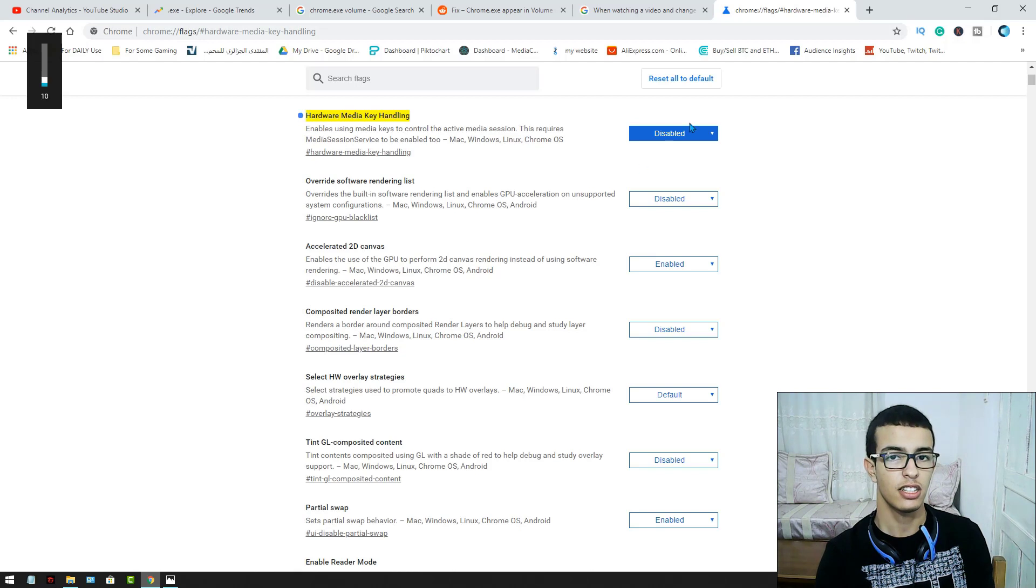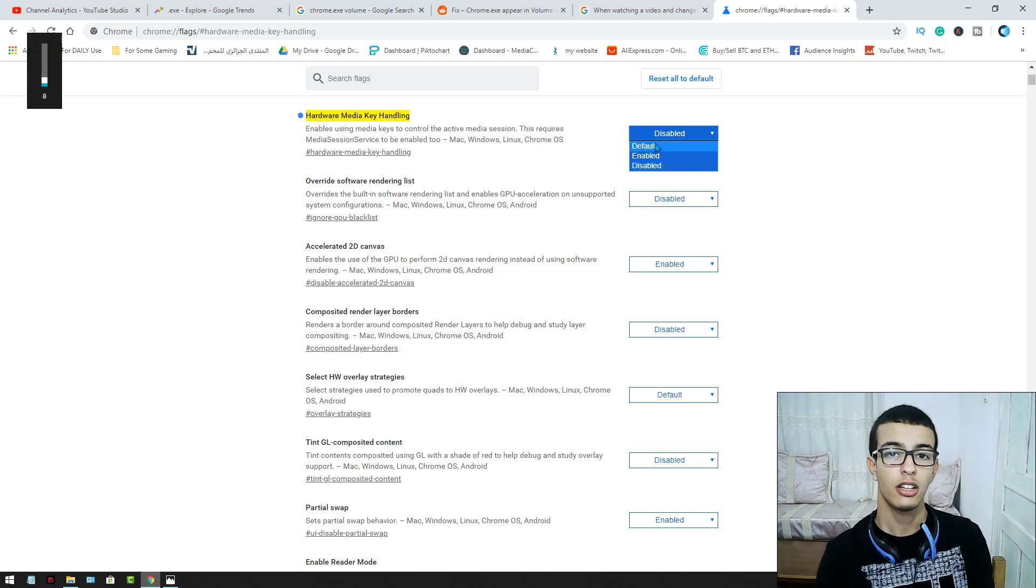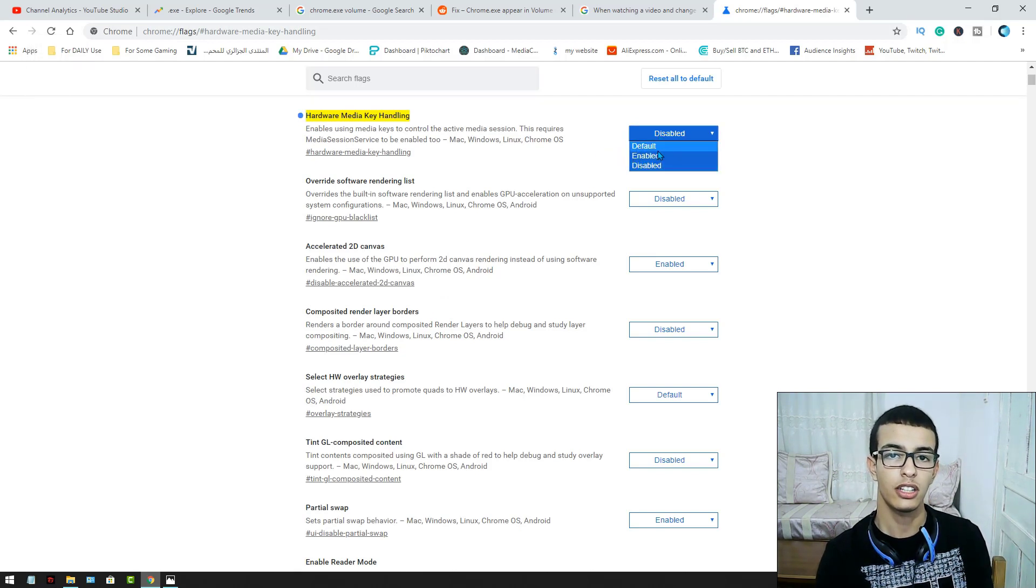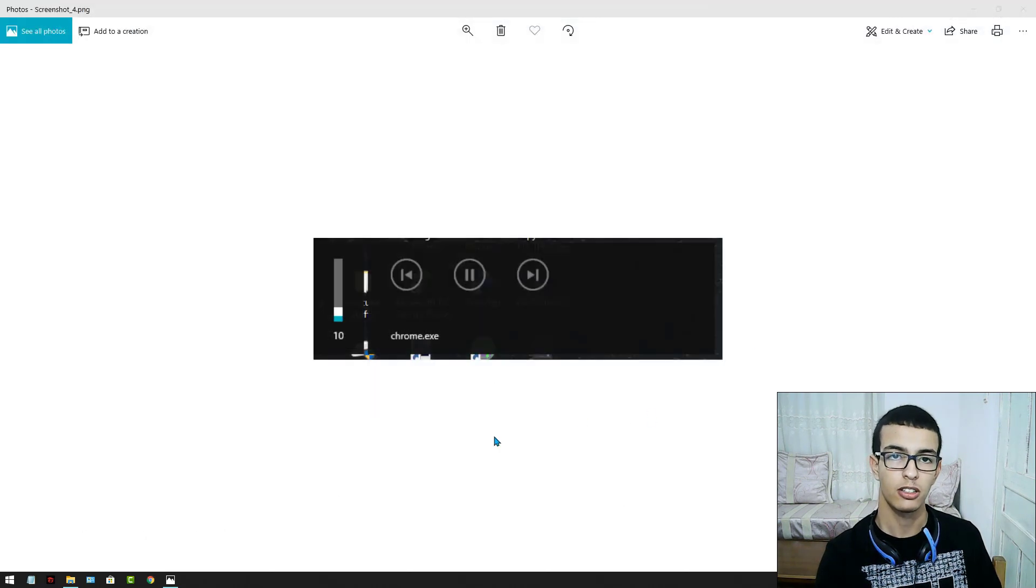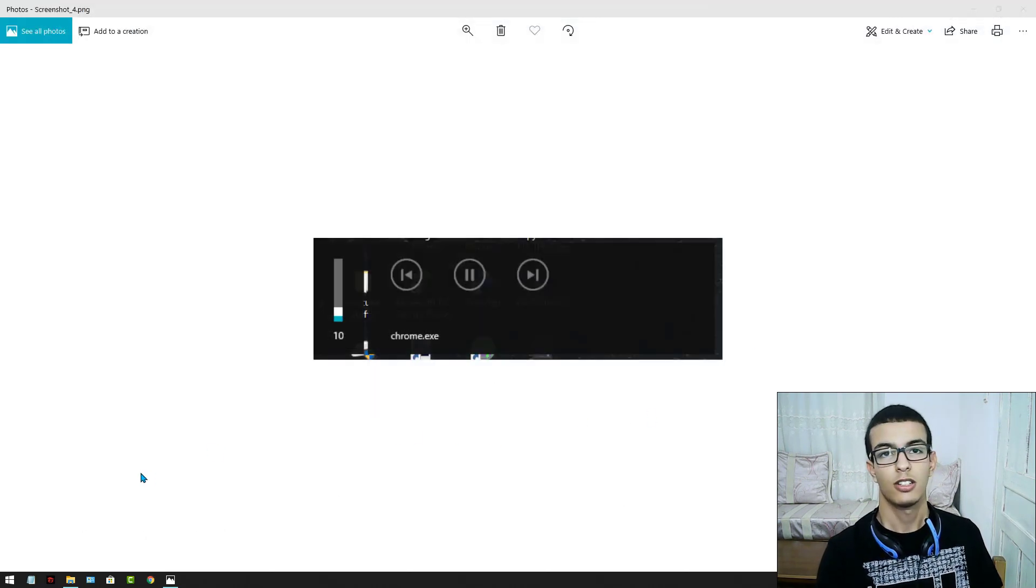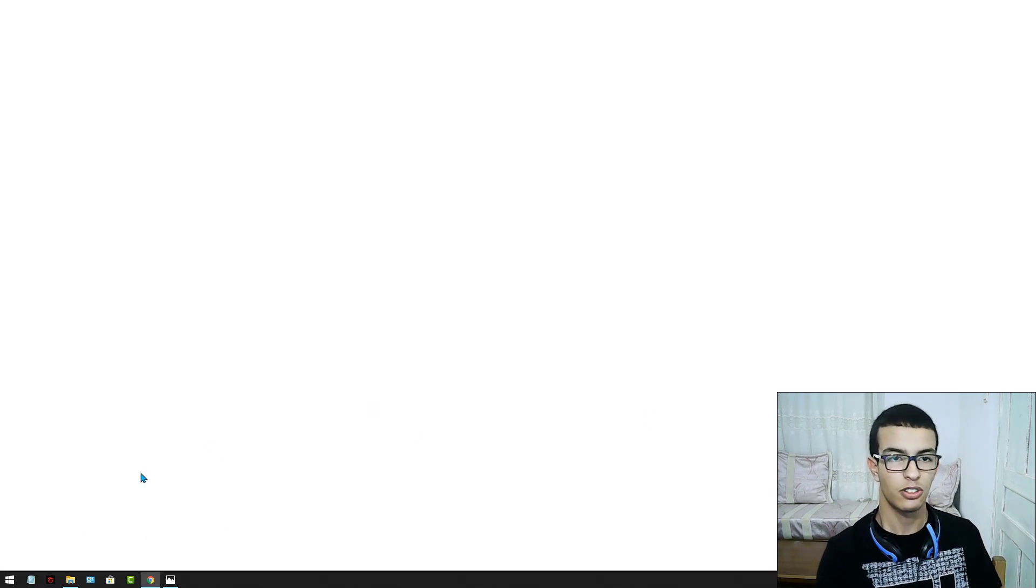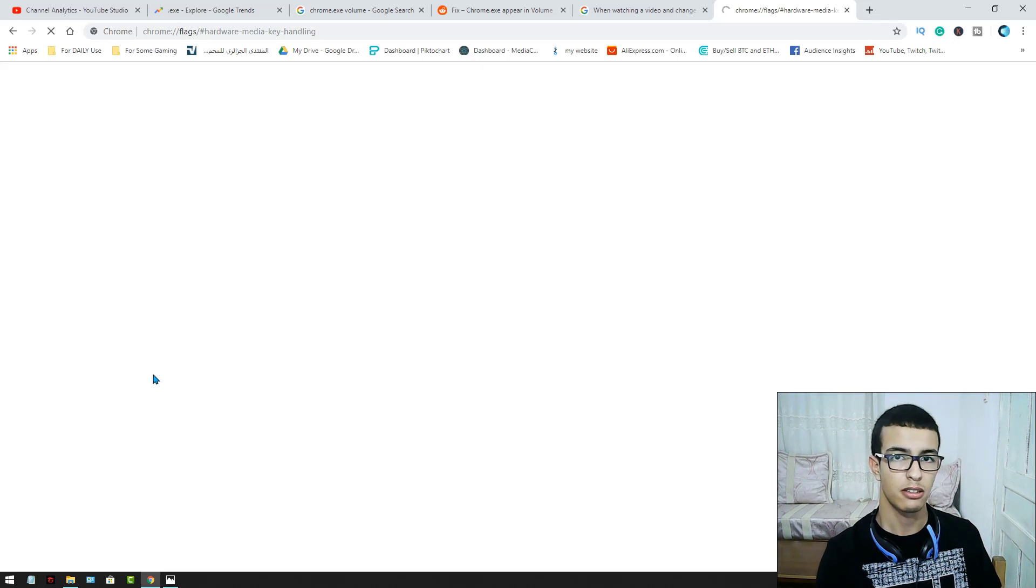You should see this again. If you just make it default again, this time the problem will be gone too. So let's recheck this.